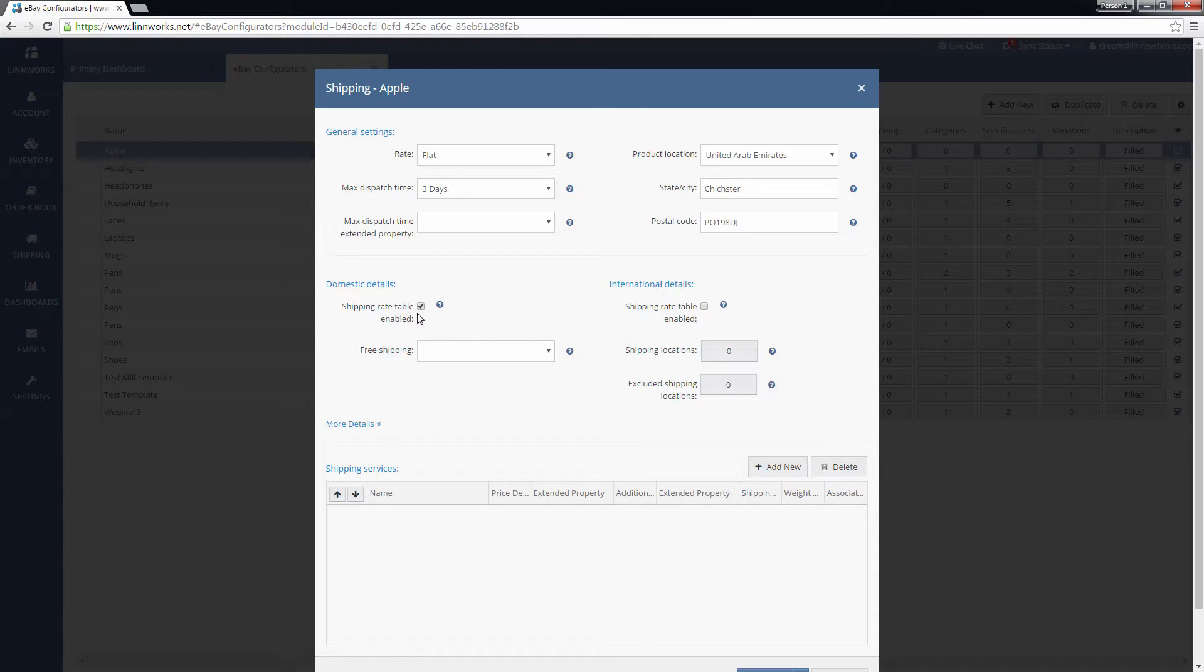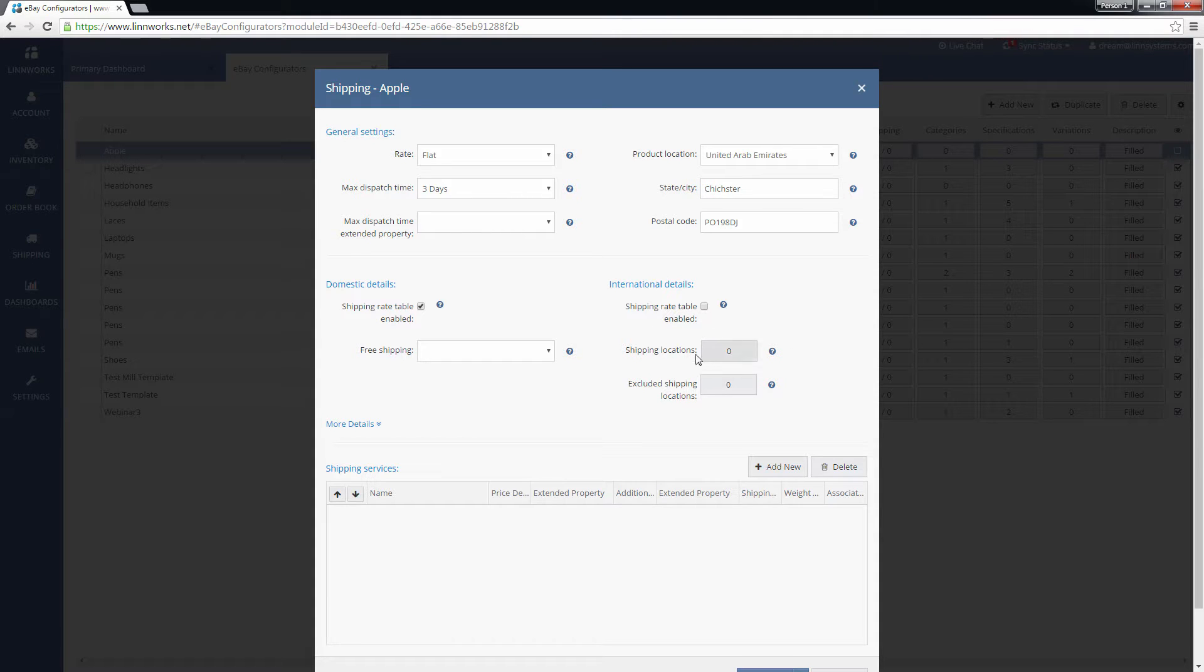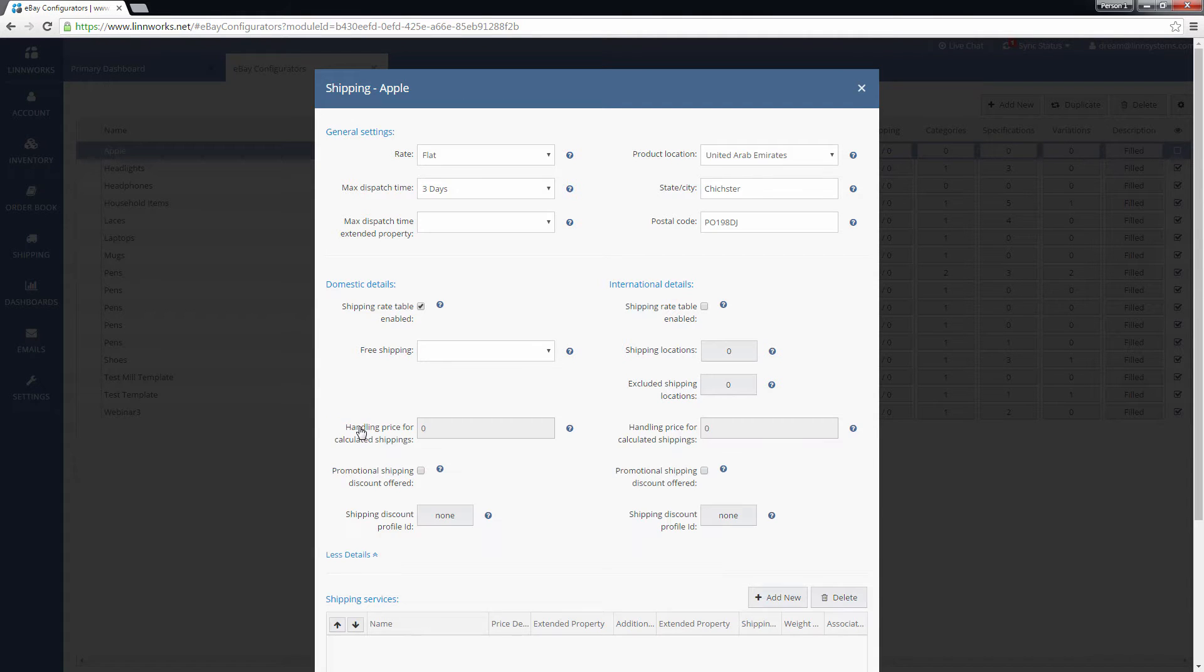The International section also allows you to include and exclude shipping locations, and clicking the More Details button will allow you to customize more uncommon options.